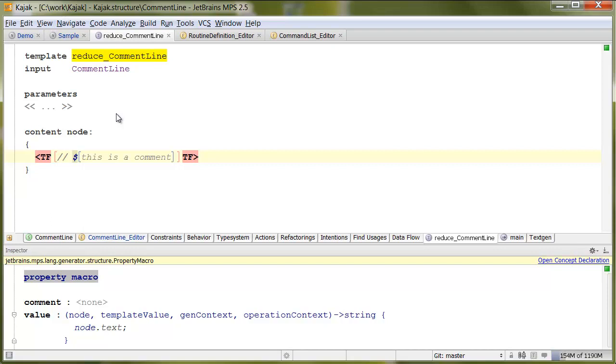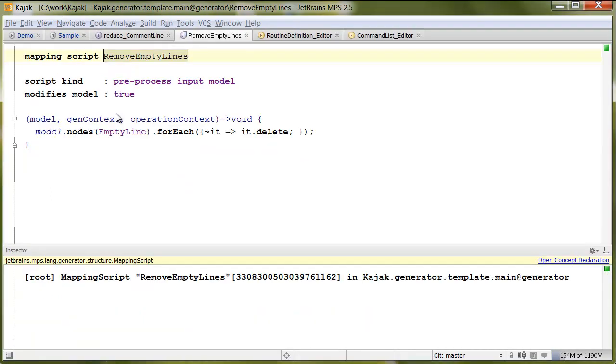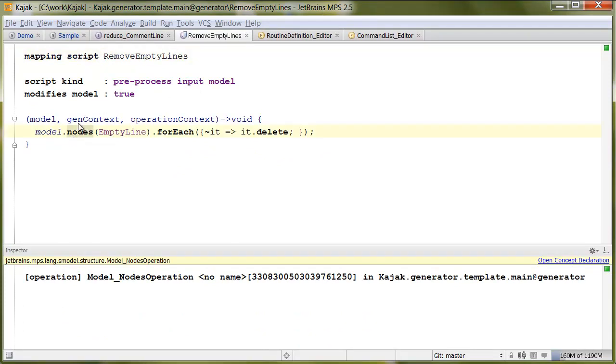For empty lines, there is no reduction rule because we don't really need empty lines to be translated into Java, so we just remove them. And I've done it through remove empty lines preprocessing generation script. So I take all empty lines within my model and just delete them. And that's it. So they will not stay in code after a generation to another model.